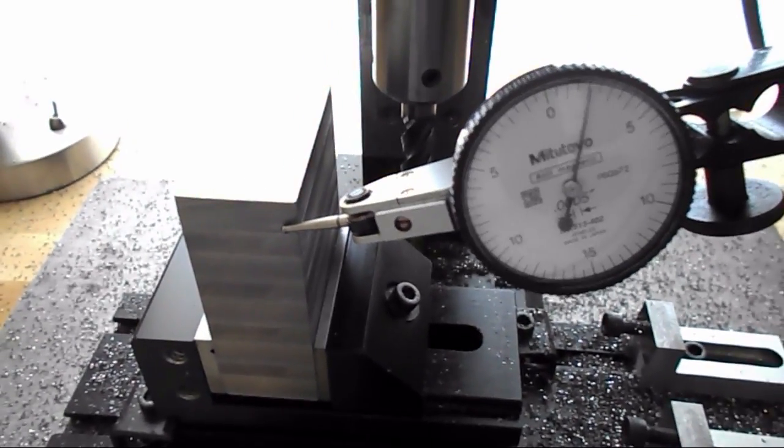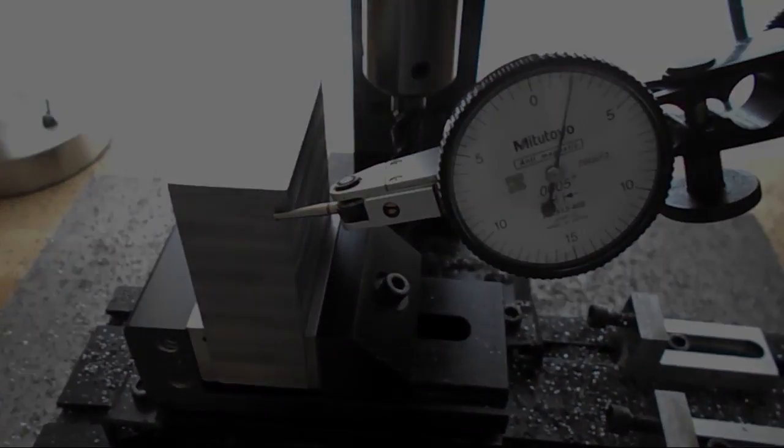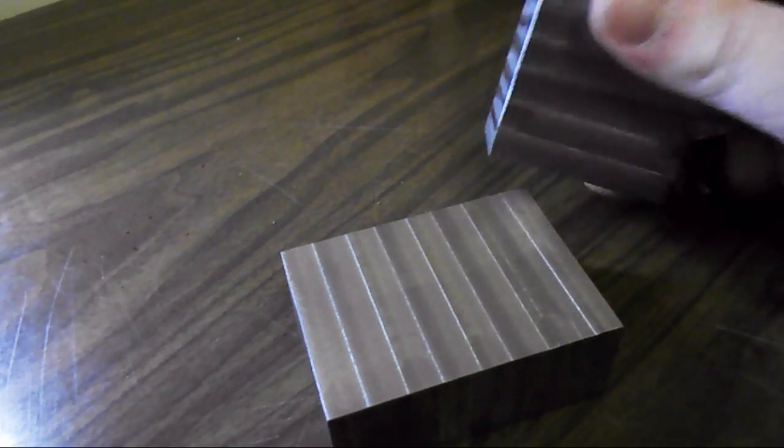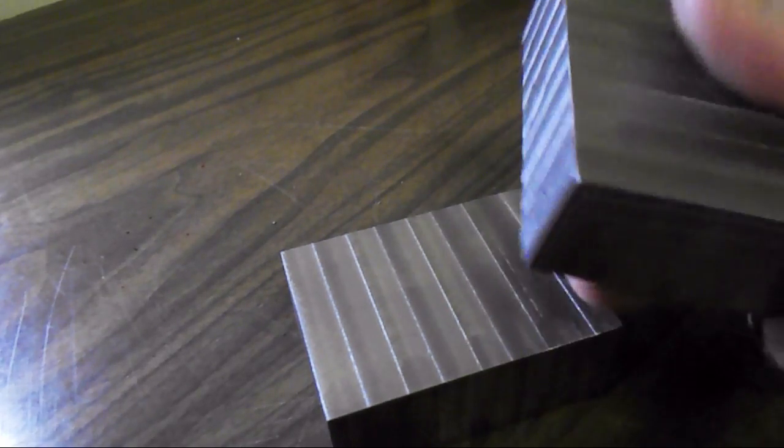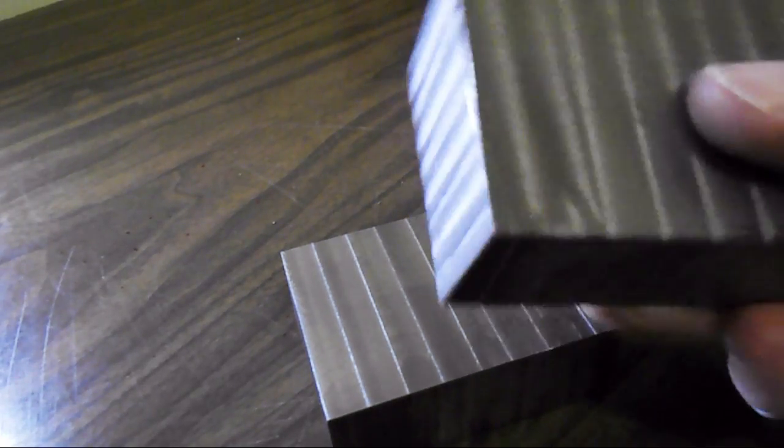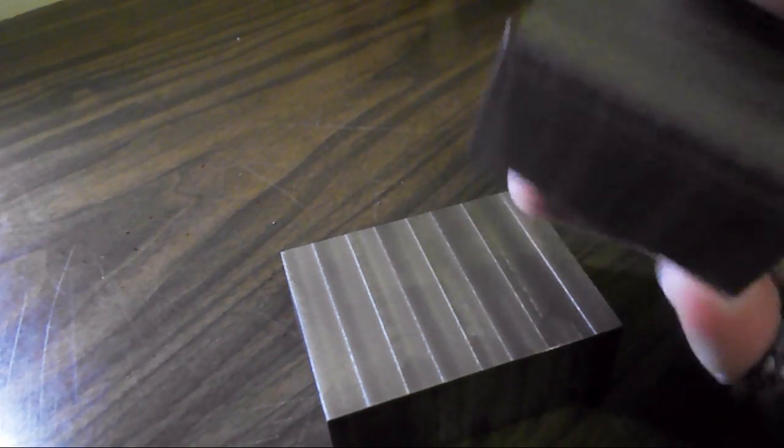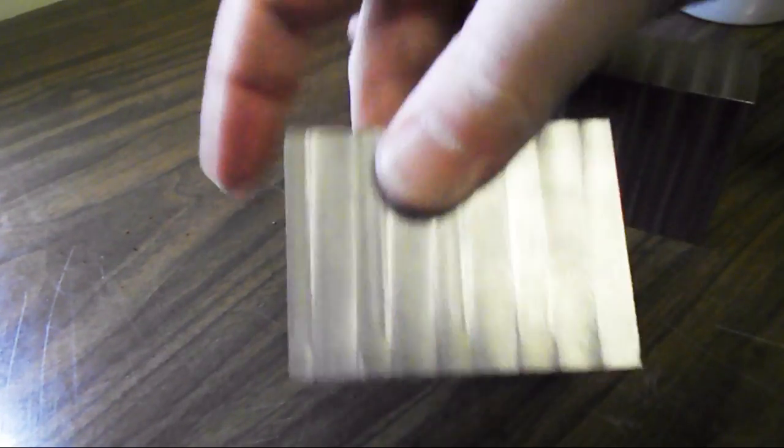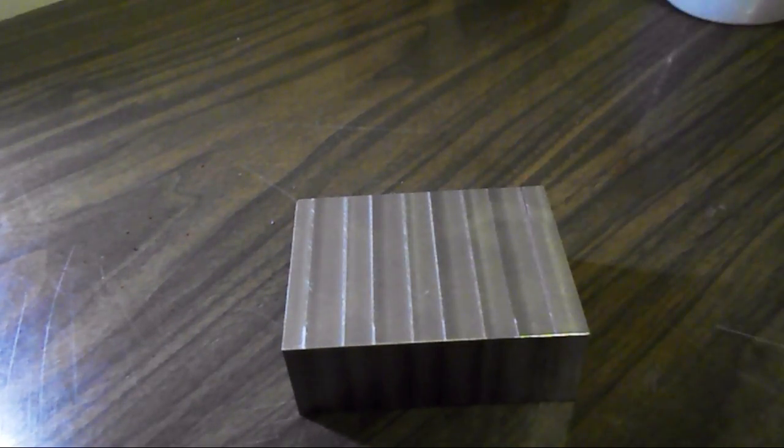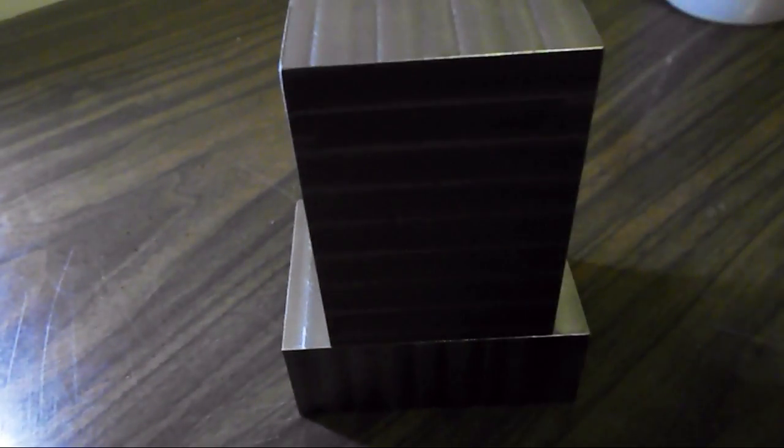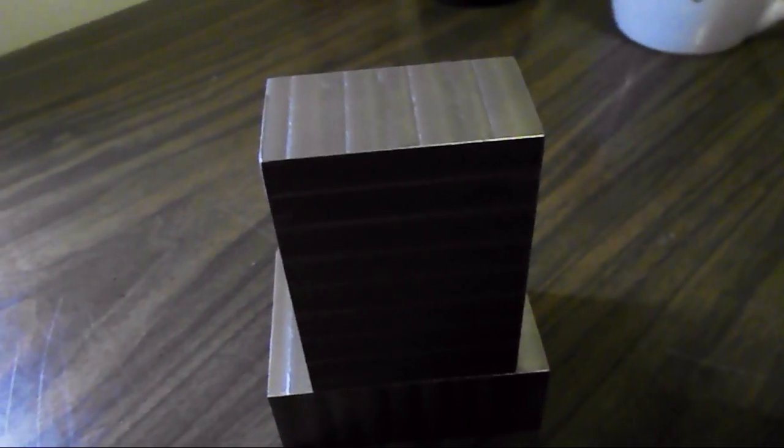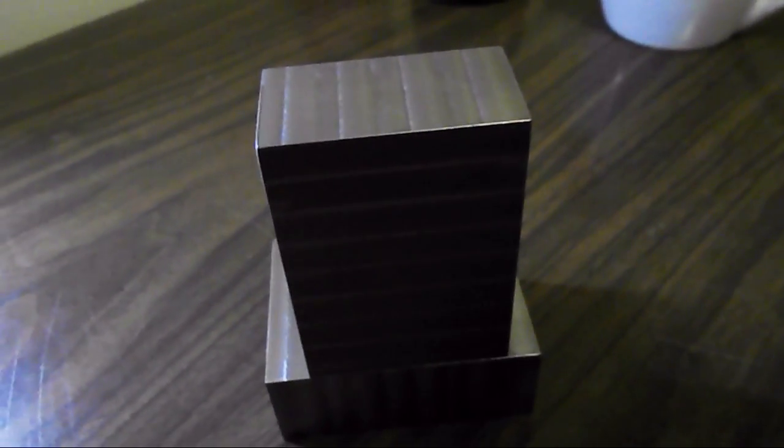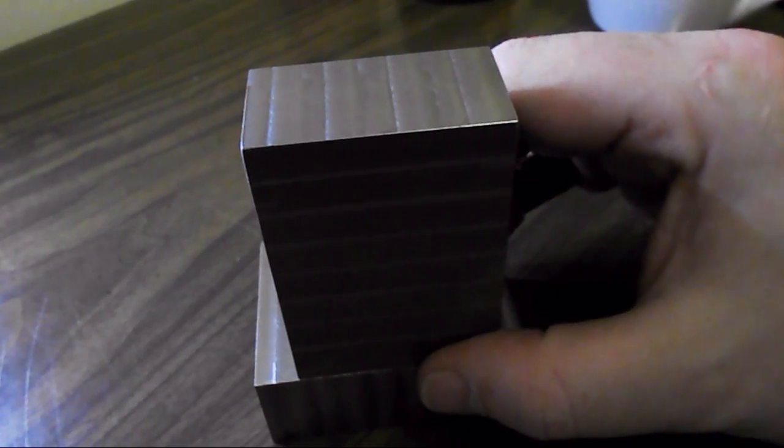Okay, I have the blocks all squared up now. This one I squared all six sides and then this one here I just did the four, left the ends as is for now. This will be the base and this will be the stand-up part.